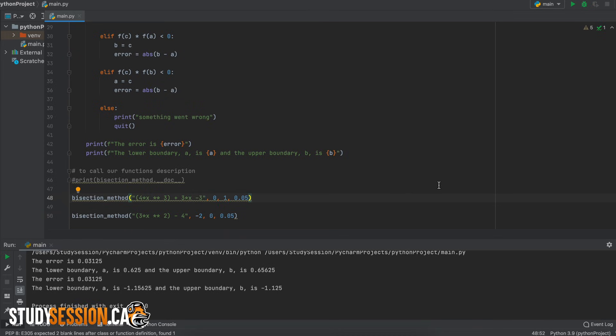So there we go we just implemented the bisection method in python. Although this may not be the most efficient way to possibly code the bisection method I hope it helped and maybe taught you something along the way.